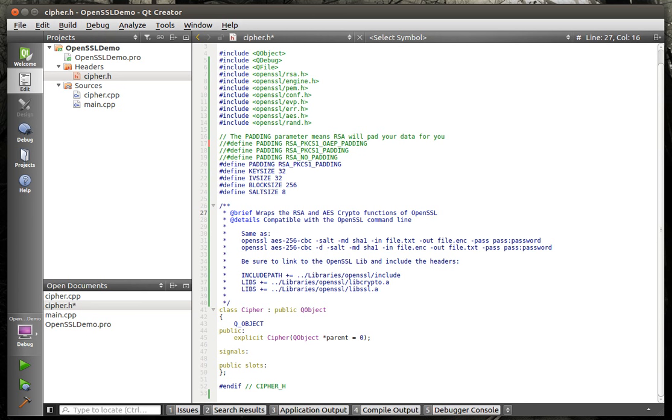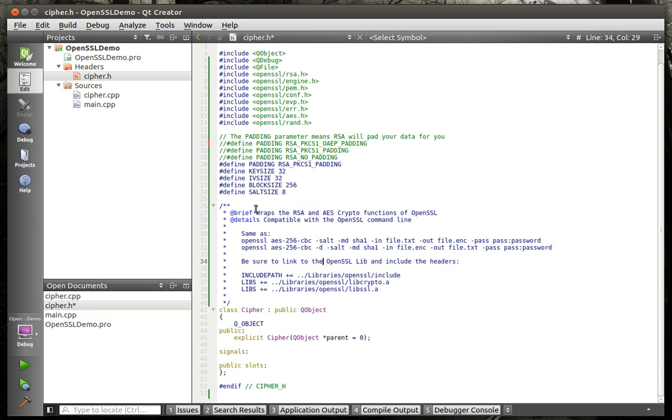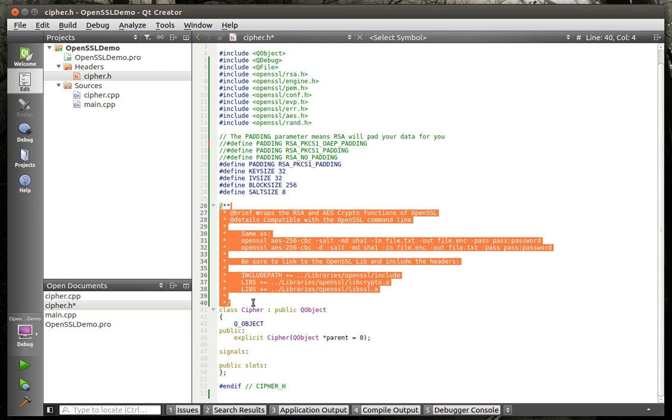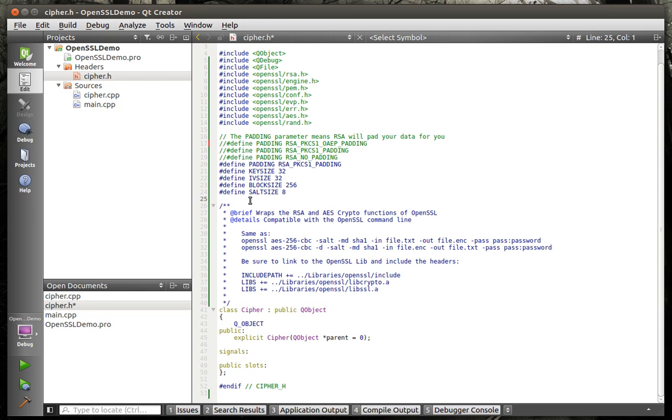I've left those in there, so if you want to play around with it, you can just simply uncomment and use a different padding. I would recommend staying with the default that I have in here. I've got some defines, like the key size, because we're going to be working with 256-bit encryption. It's going to be 32, initialization vector 32. Block size, because it's a cipher block chaining, 256. And then the salt size is always 8.